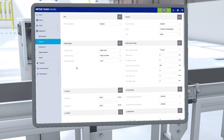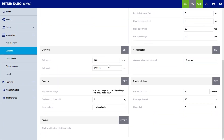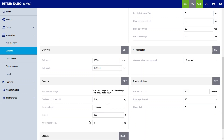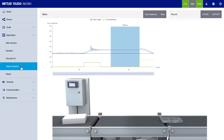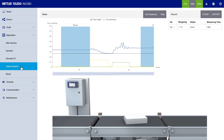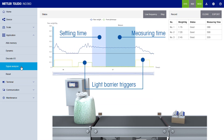The unique web interface lets you easily configure your hardware setup. Adjust trigger times and enable other features, such as periodic re-zeroing. Graphically analyze the weight signal and trigger points to fine-tune your system and maximize performance.